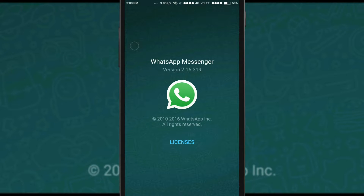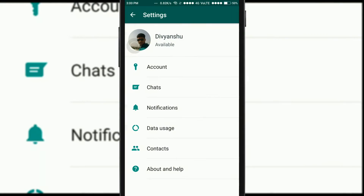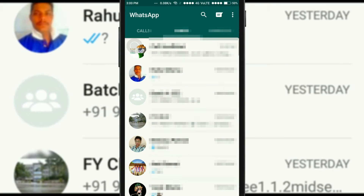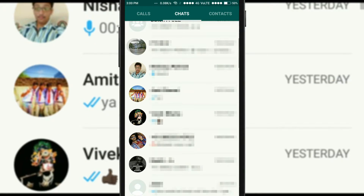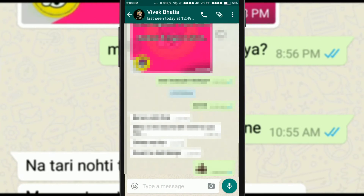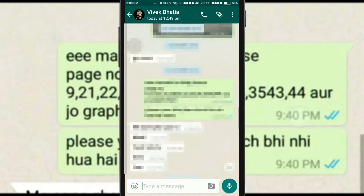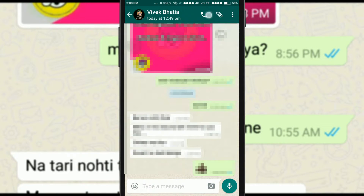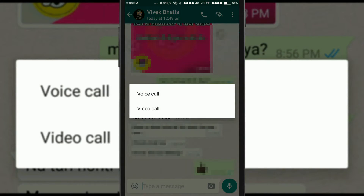If you have already enabled unknown sources, it will install without any pop-up. After you have installed the WhatsApp beta version, go to any contact you want to place a video call to, and click on the call button.